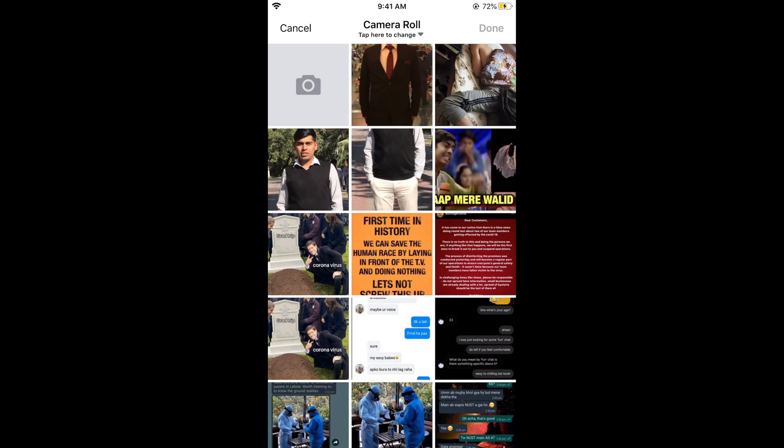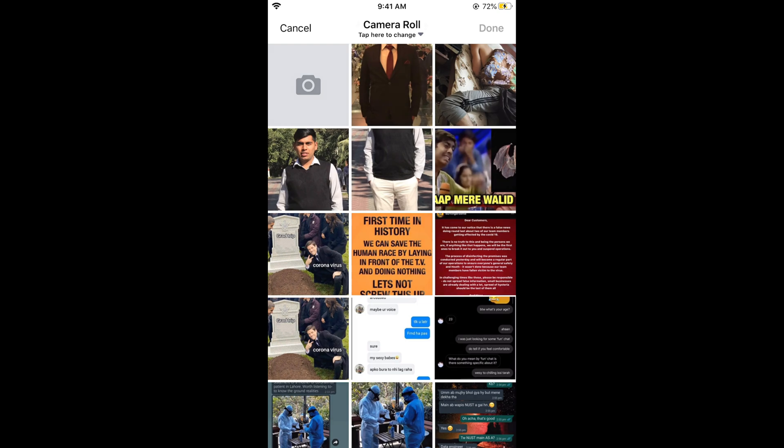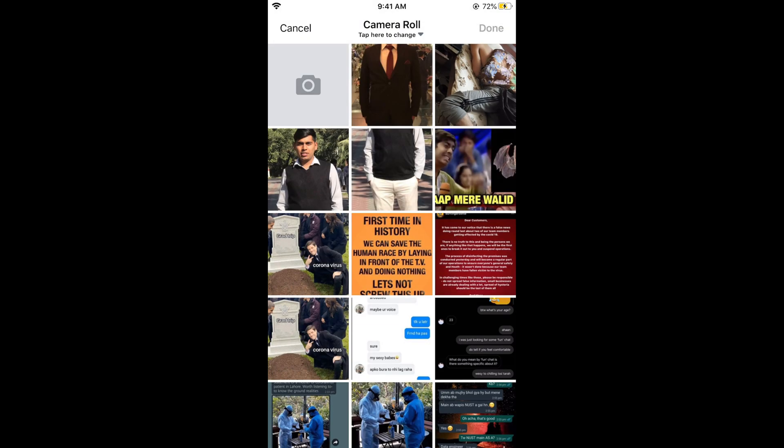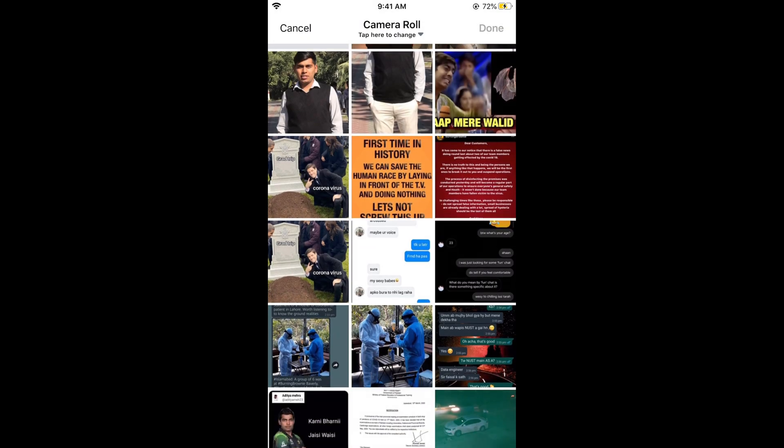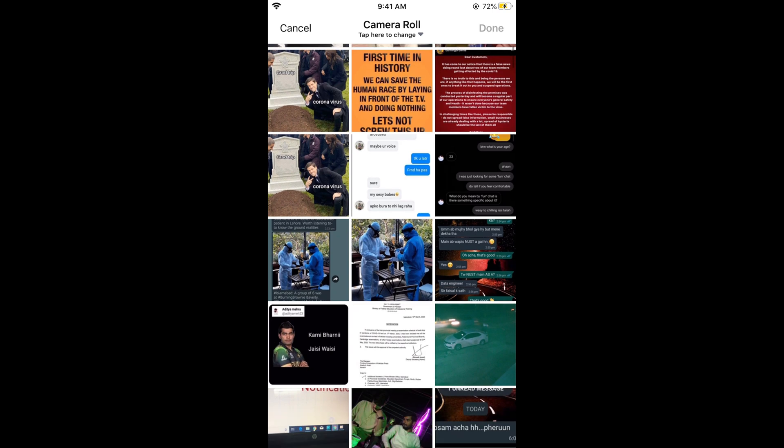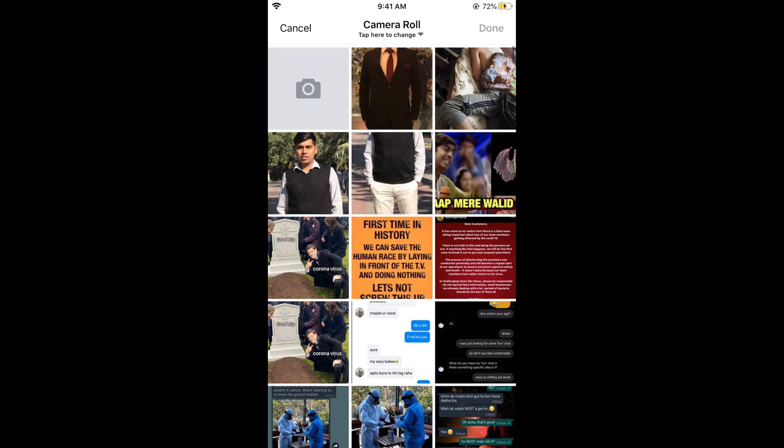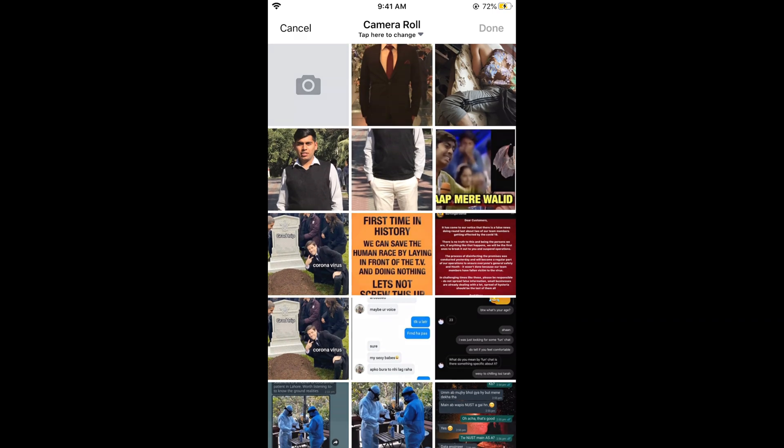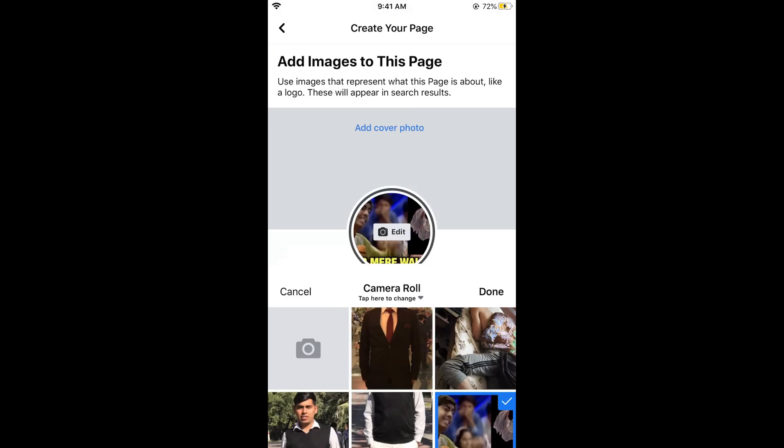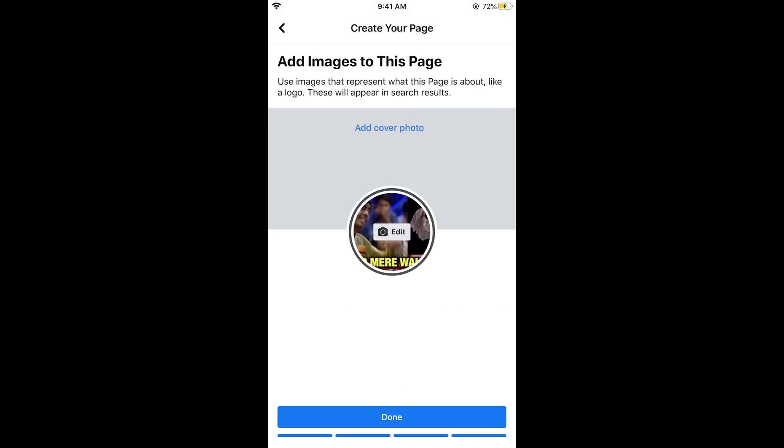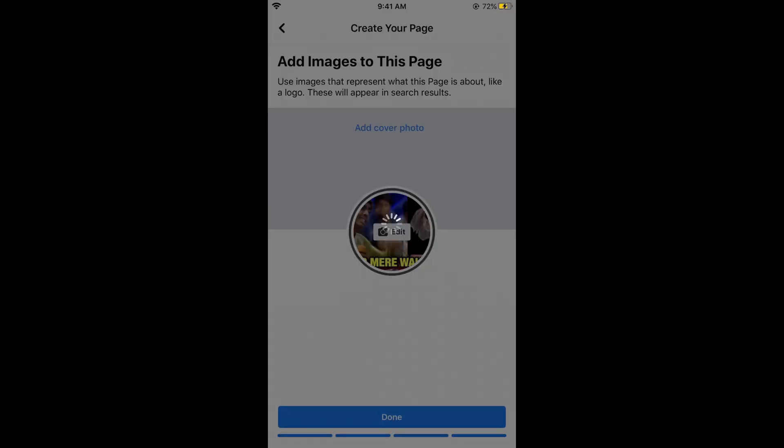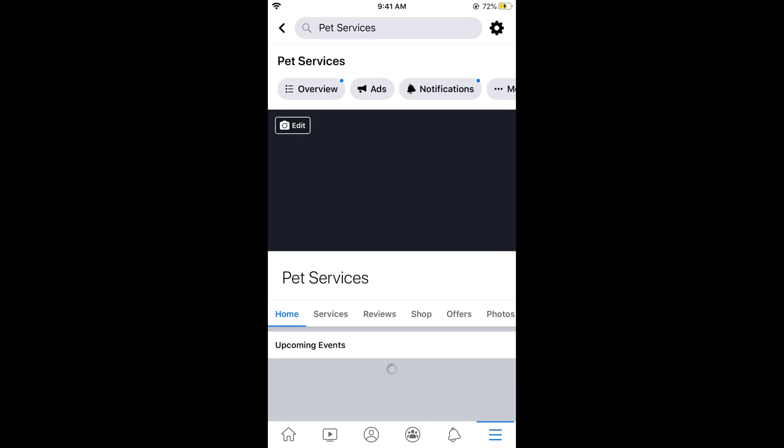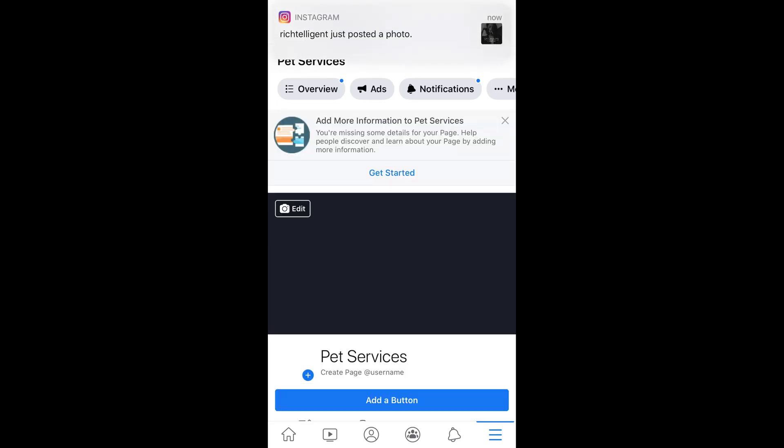Add your profile picture or whatever image you want. Select the profile picture you want to use. Once you have added it, tap on use. Tap on done and you can see the page has been created.